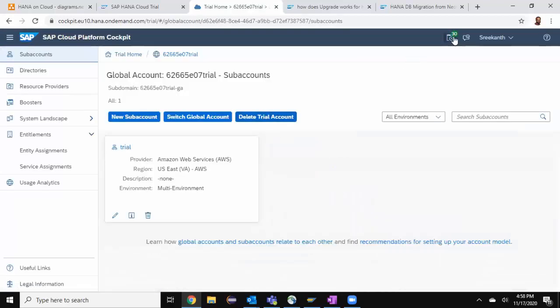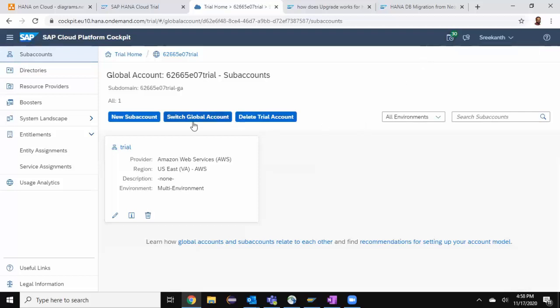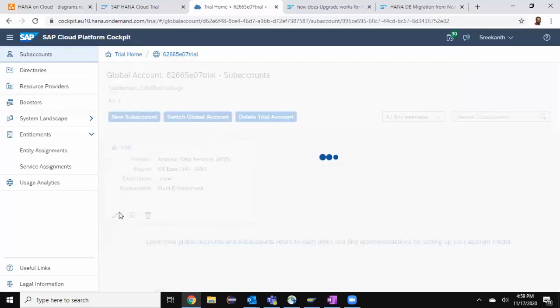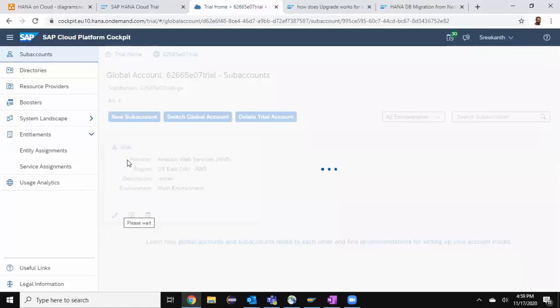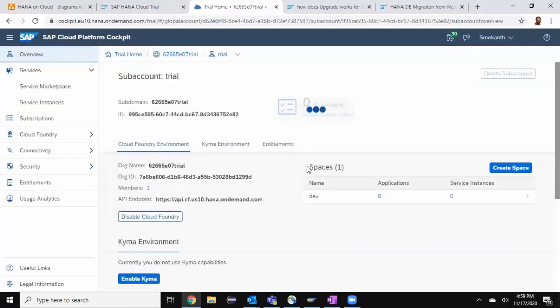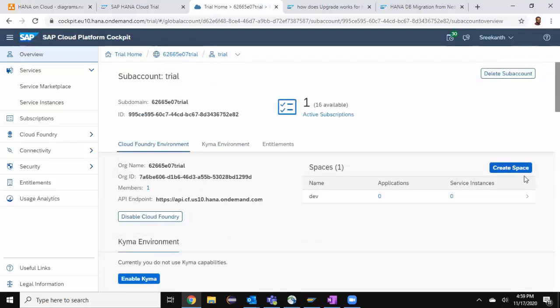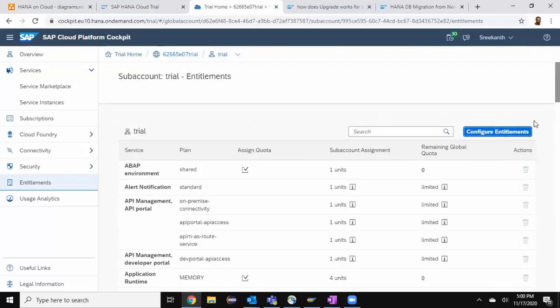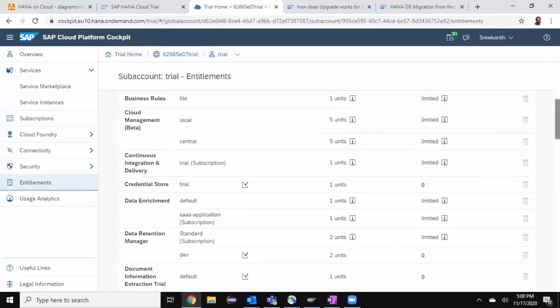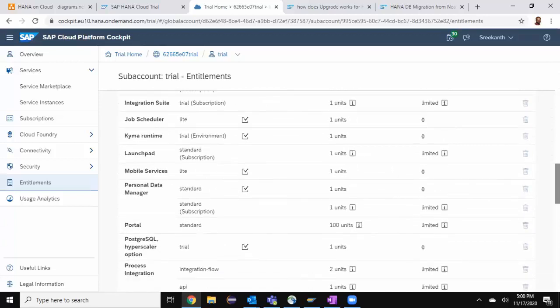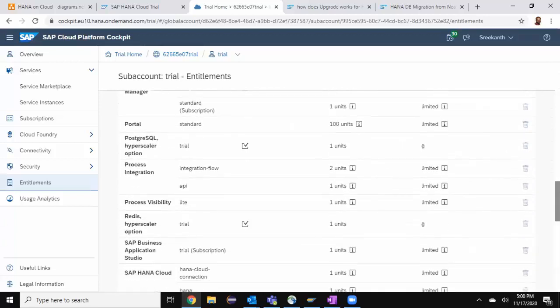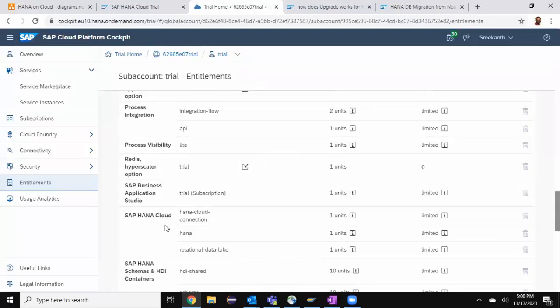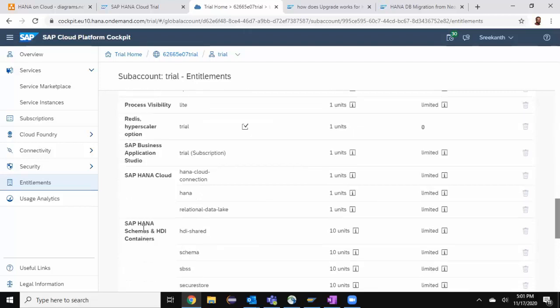You can see that it is valid for 30 days and it's provided as Amazon. I'm going to click on my trial account, my trial organization, and then I can see that the space, the default space created is dev. I can create multiple spaces. I'm going to just use the existing or default space created by system. Let's take a look at the entitlements for my account. I'm choosing entitlements and look for HANA Cloud service. You can see that I have got HANA Cloud and also the data lake. I also have the service called schemas and HDI containers.